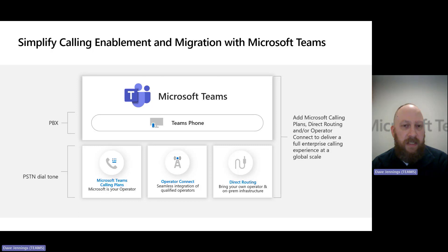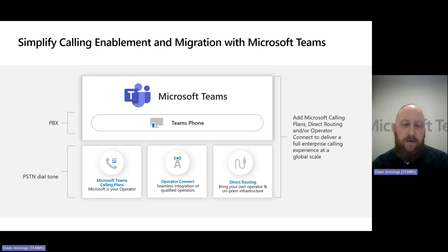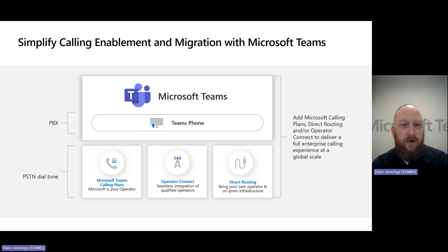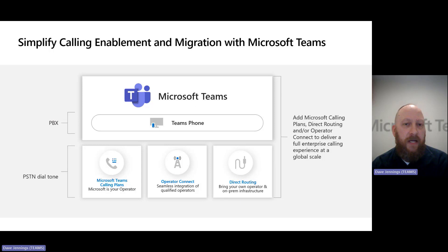What often factors into which option you proceed with is the persona or requirements of a given site, paired with service coverage availability. The first option most customers start with is having Microsoft as your carrier through our calling plan offering. The great thing about that is you can get up and running pretty quickly with Microsoft as your direct carrier.